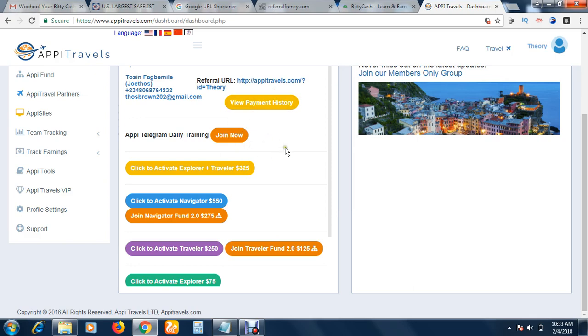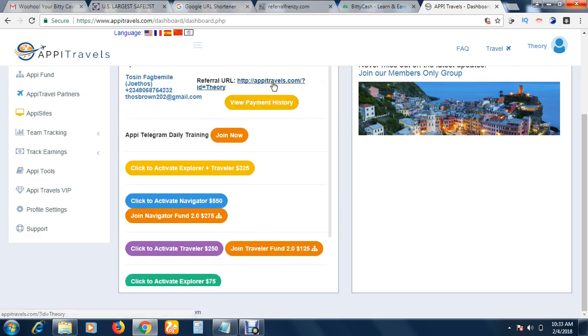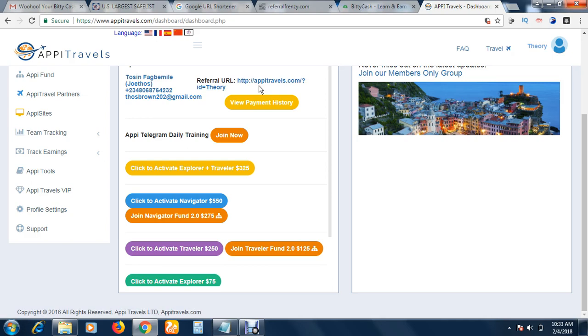This is what you send to your friends and prospects to invite them. So this is how to get your referral link. Some people may be confused—they've upgraded but don't know where to see their referral link. This is where you see it. As soon as you log in, you see your referral link here. We're going to talk about it in detail when we meet at the members' section.